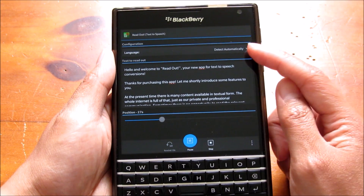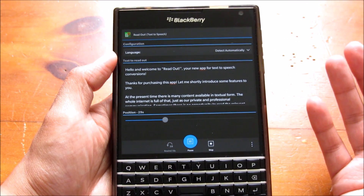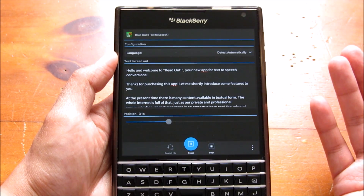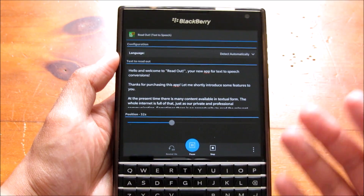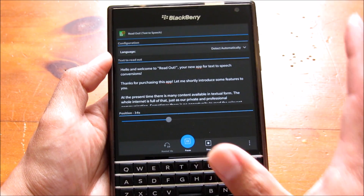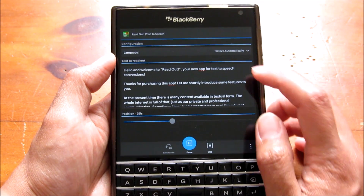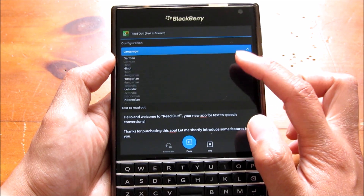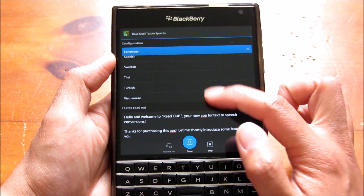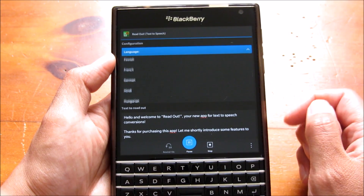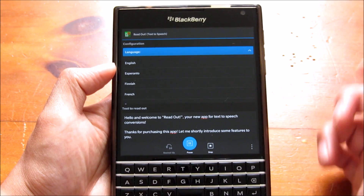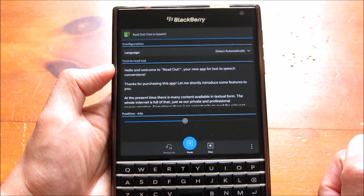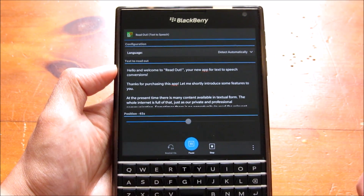By default up here you've got it set to automatically detect your language. It supports up to 30 languages, so if you paste something in another language it can recognize it. Or you can just select one and it will read out in that language.